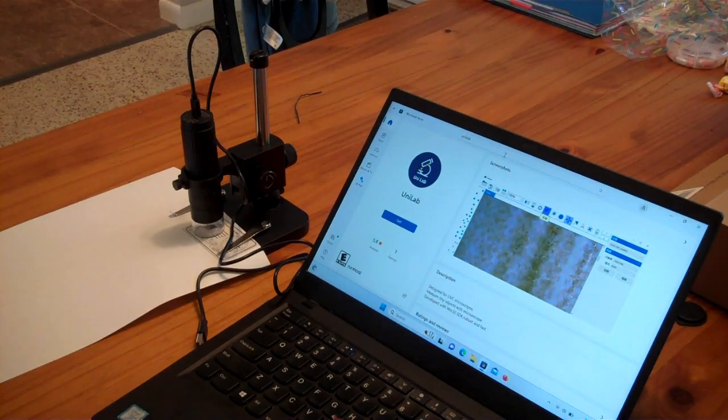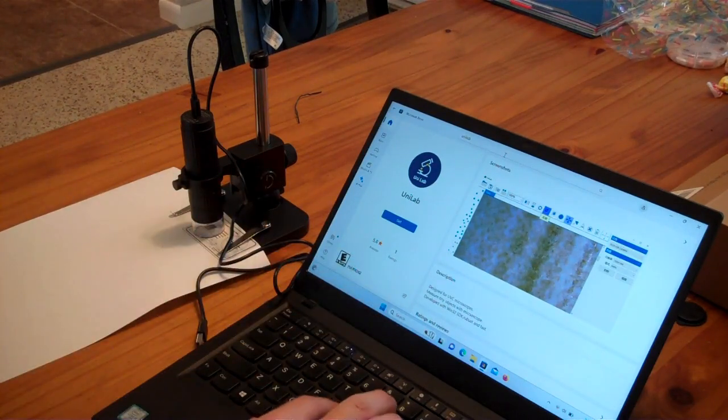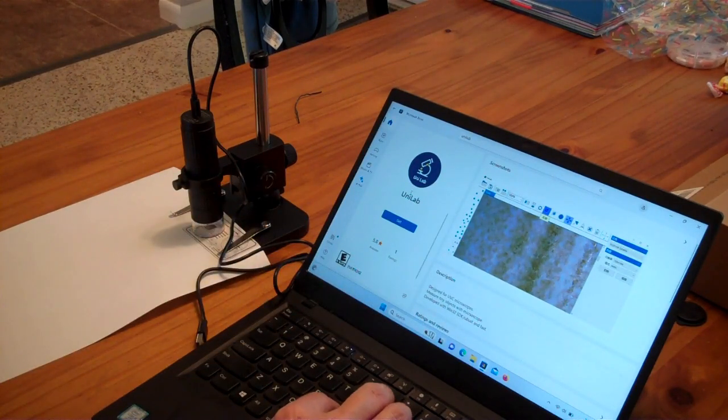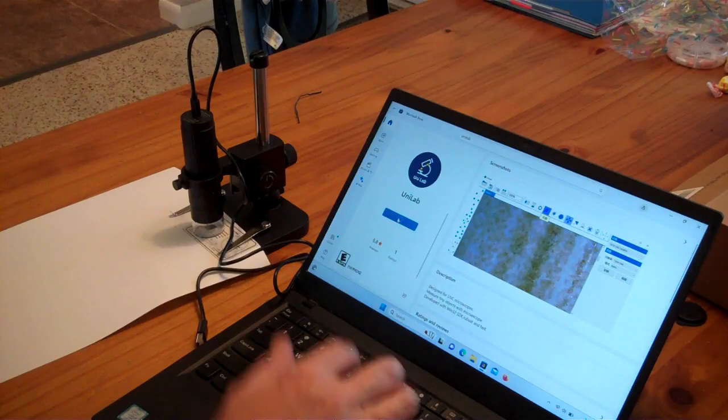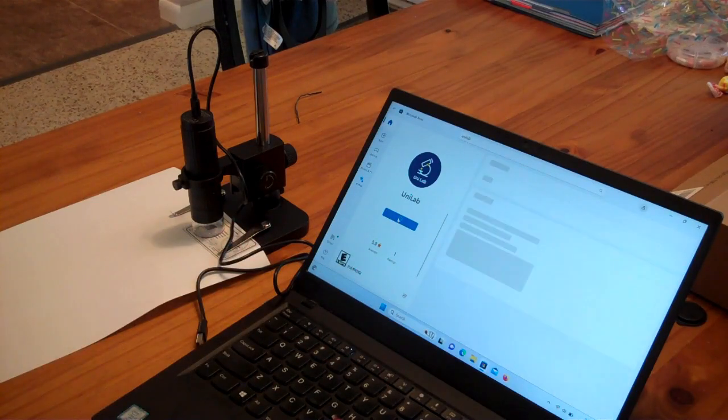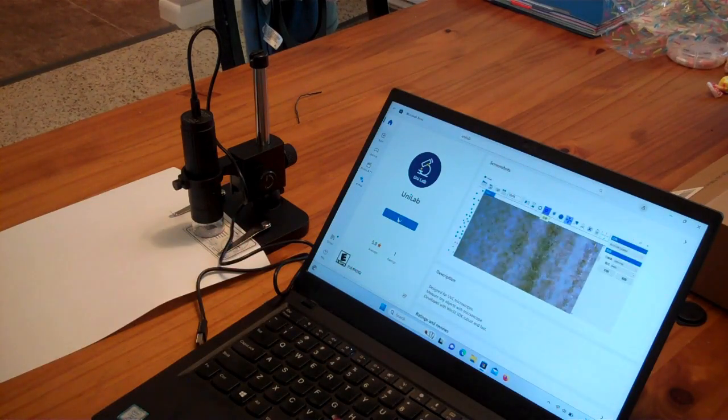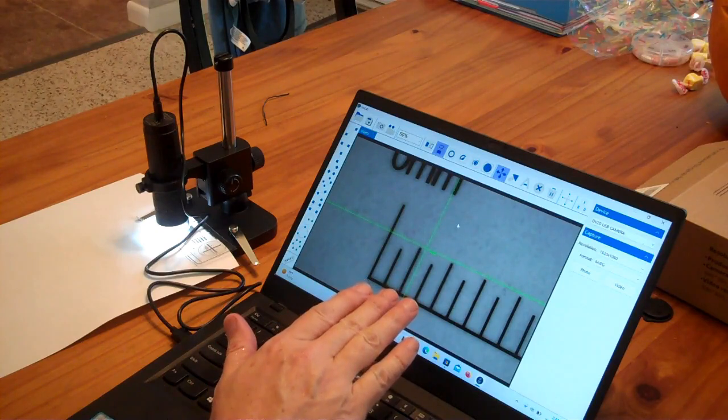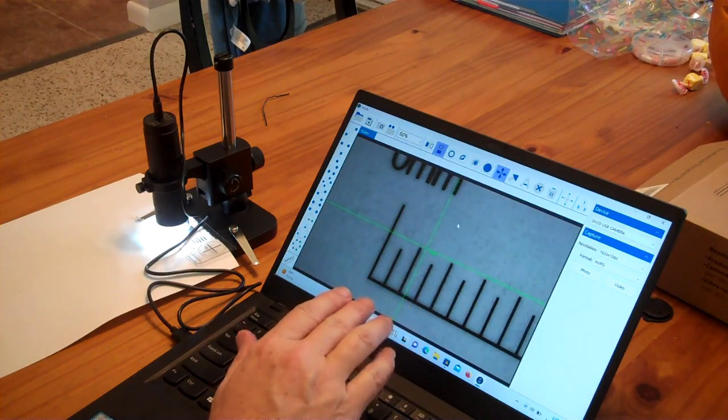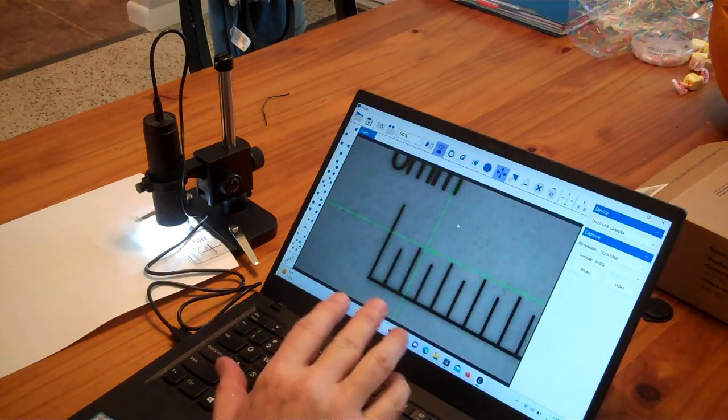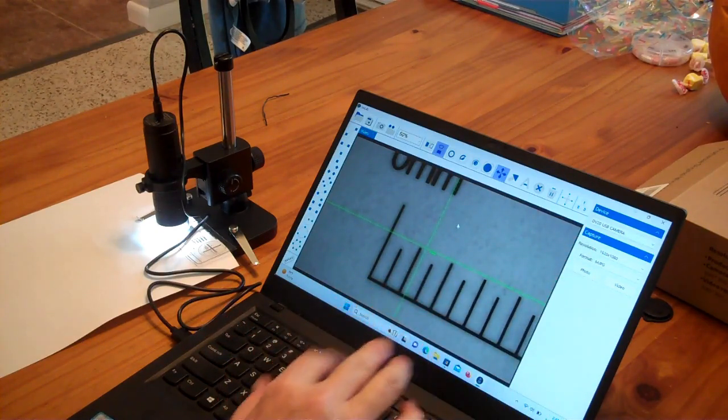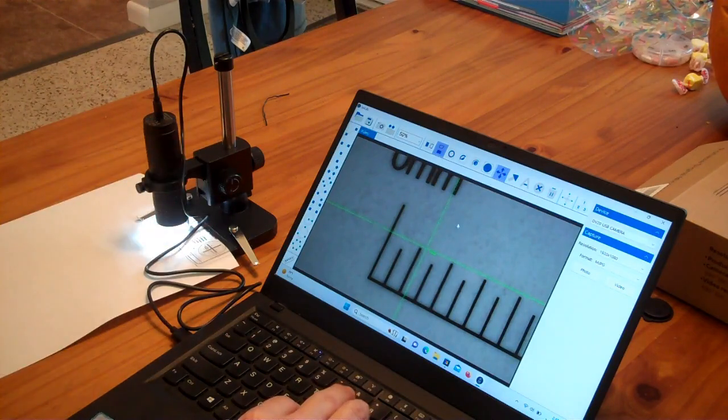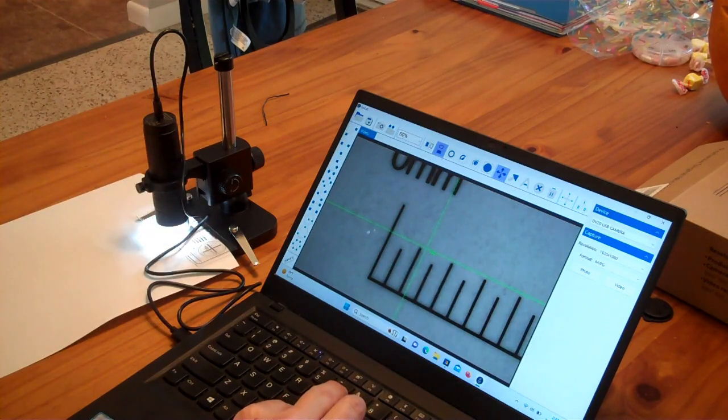In Windows, you just go to the Microsoft Store and you search for Unilab and get that, and it's designed for UVC microscopes. Using Windows 11, I'm able to get the full 1920 by 1080 resolution. And I'm really liking the Unilab software.